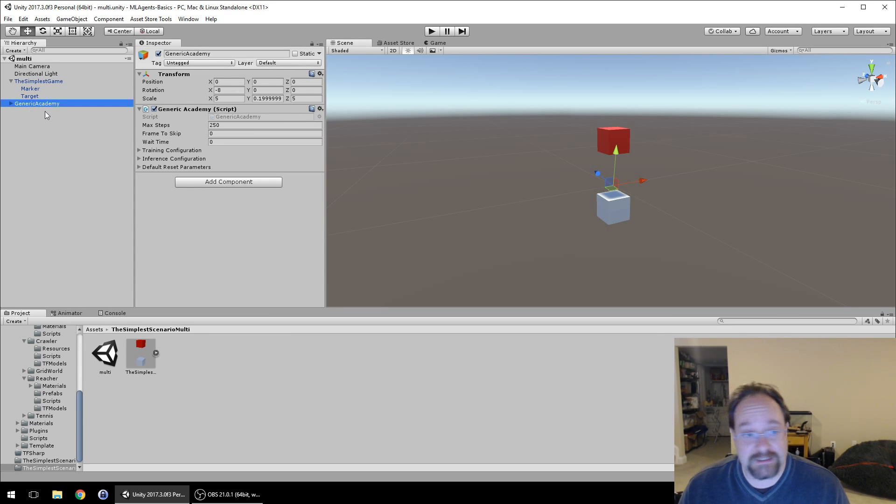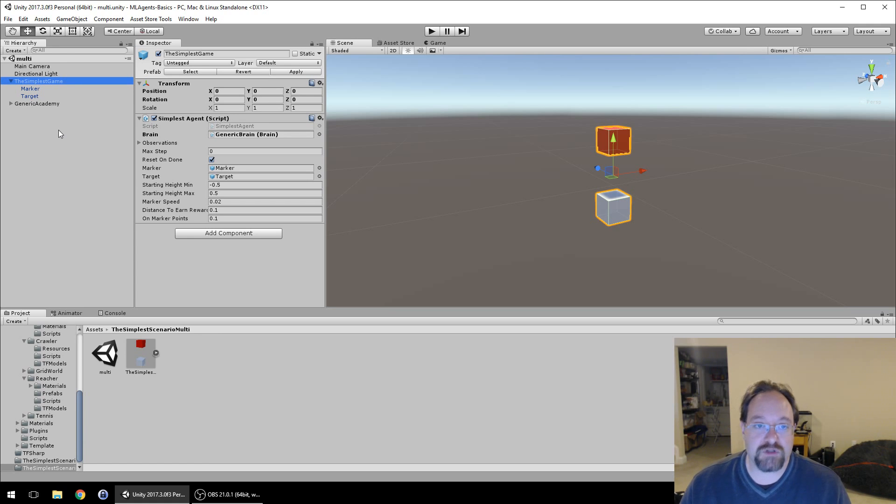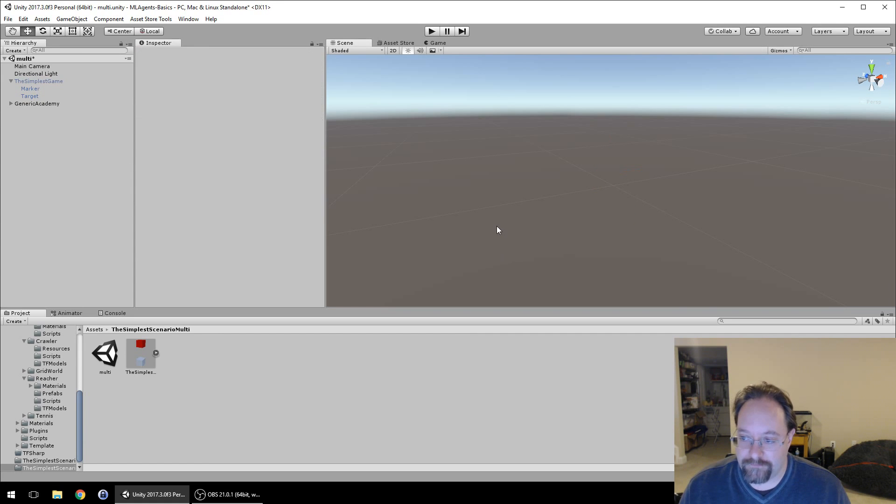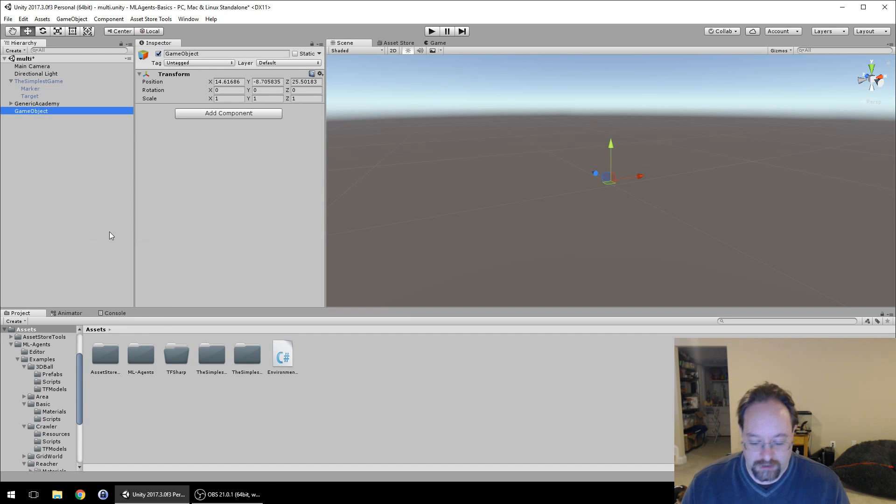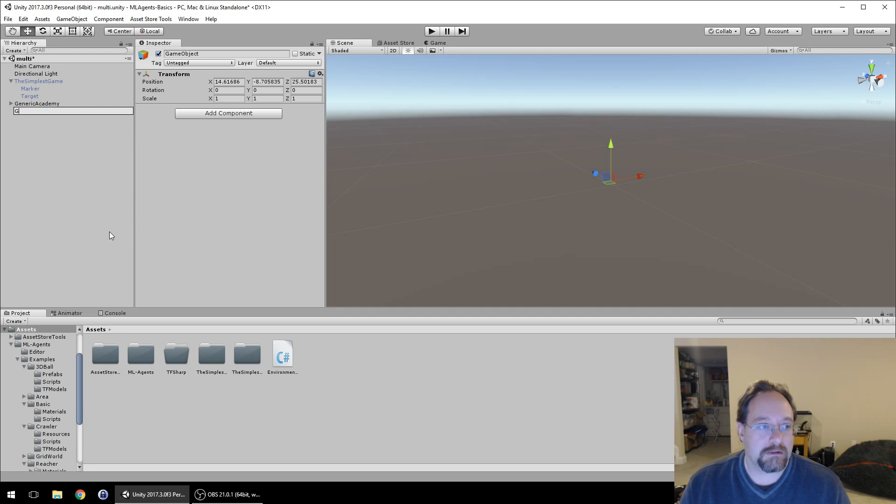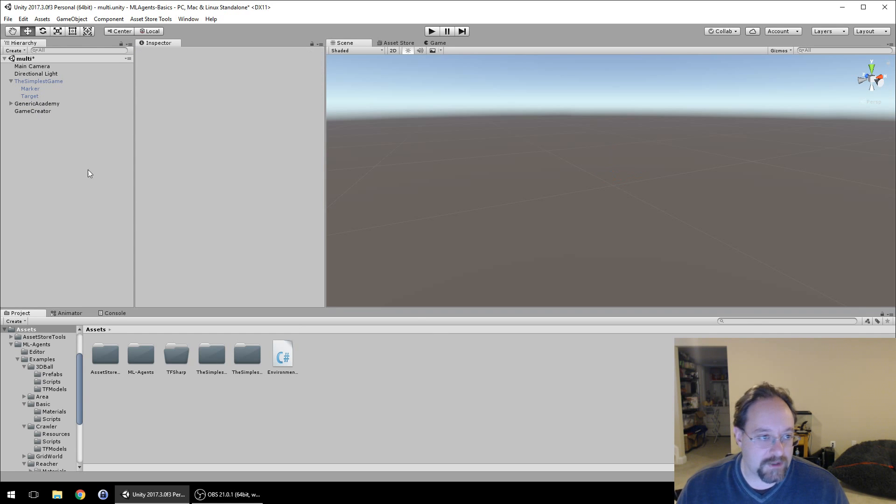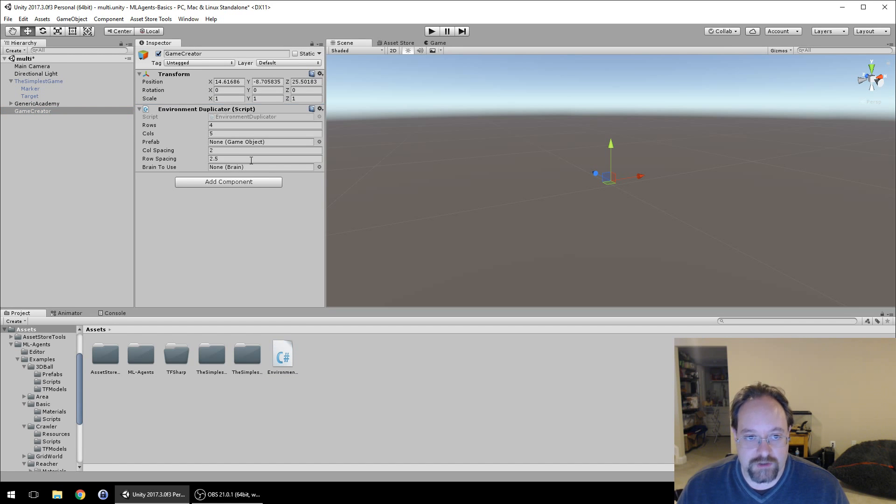The next thing I want to do is actually turn off this game. We don't want that on right now. We're going to bring in a new game object called game creator and give it a new script. I'll put the script up on GitHub. This is the environment duplicator.